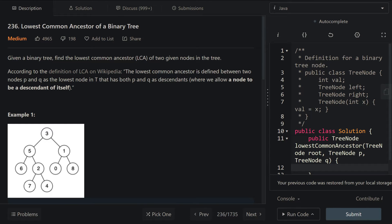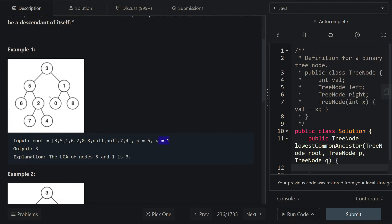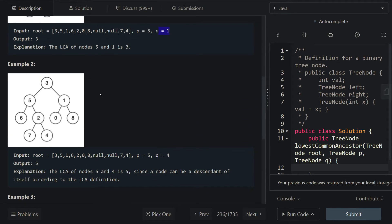Given a binary tree, we want to find the lowest common ancestor of the two given nodes in the tree. For example, if we were given p equals 5 and q equals 1, we return 3 because 3 is the first common ancestor of 5 and 1. In example 2, we're given 5 and 4. The first common ancestor is 5 itself because according to the definition of the LCA, a node can be a descendant of itself. So we return 5 for example 2.